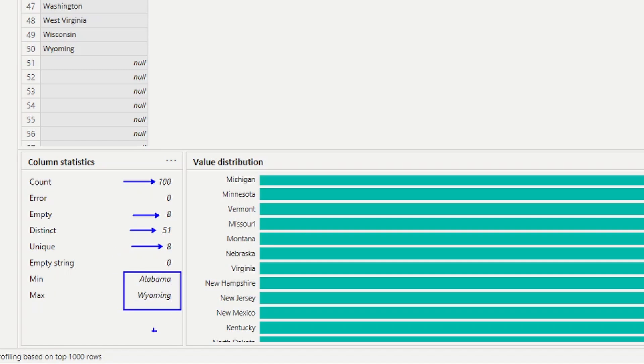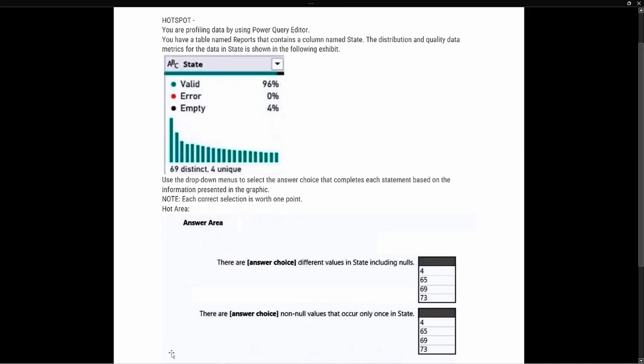Now that we have a better understanding of how to profile our data, let's look at the test prep question. The question says: you are profiling data using the Power Query Editor. You have a table named 'reports' that contains a column named 'state.' The distribution and quality data metrics for the data in 'state' are shown in the following exhibit. Use the column drop-down to select the answer that completes each statement. Each correct selection is worth one point.